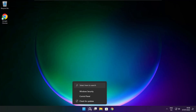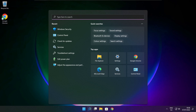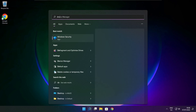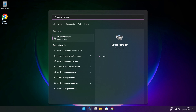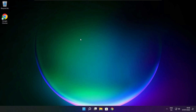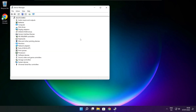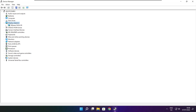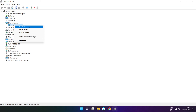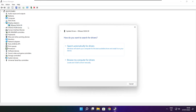Click the search bar and type device manager. Click device manager. Click display adapters. Select your display adapter. Right click and update driver. Search automatically for drivers.